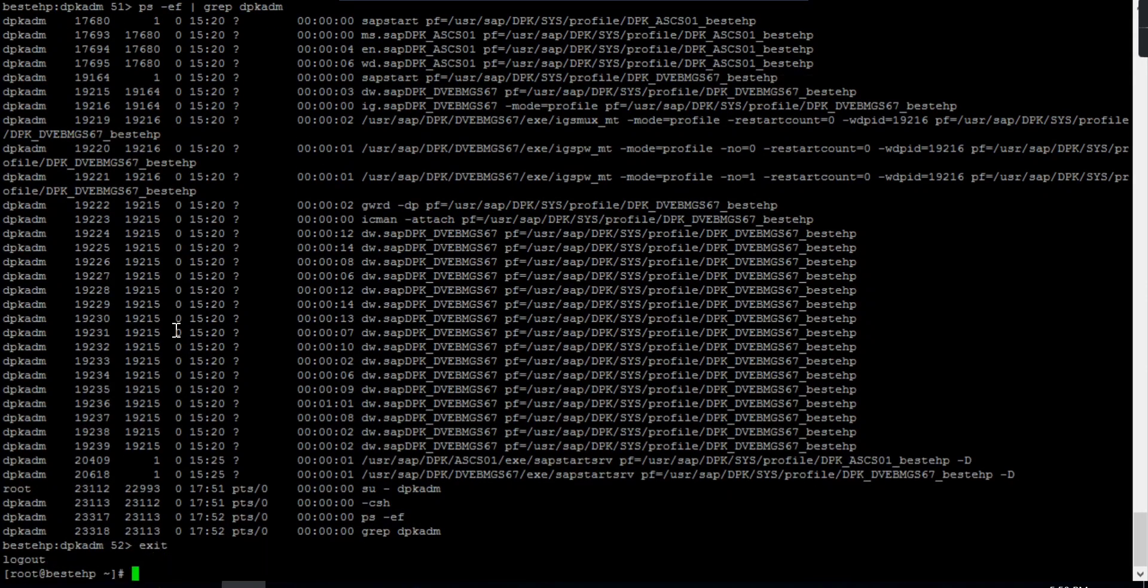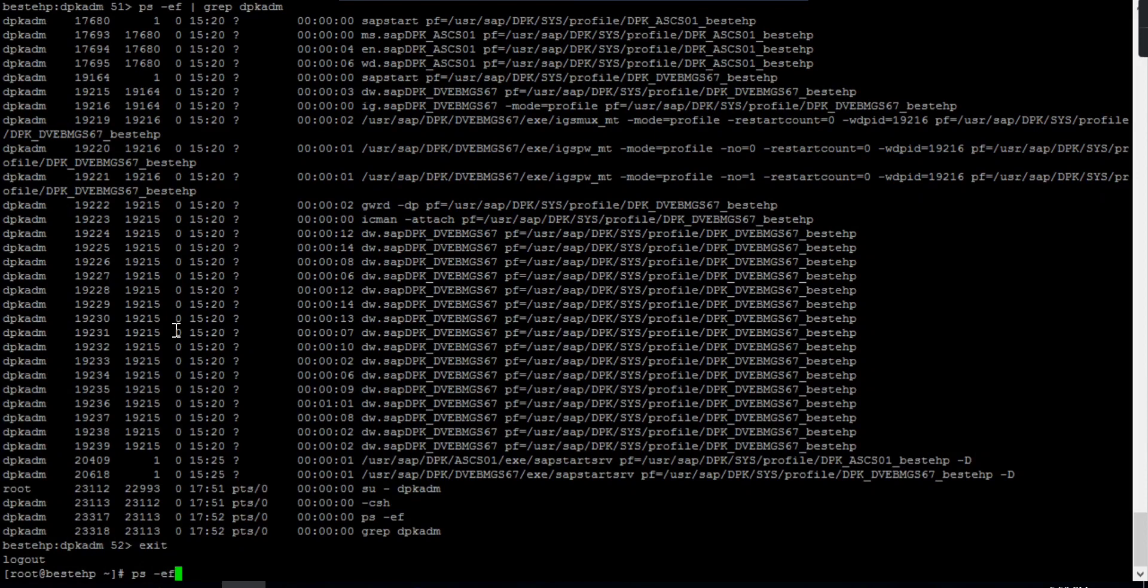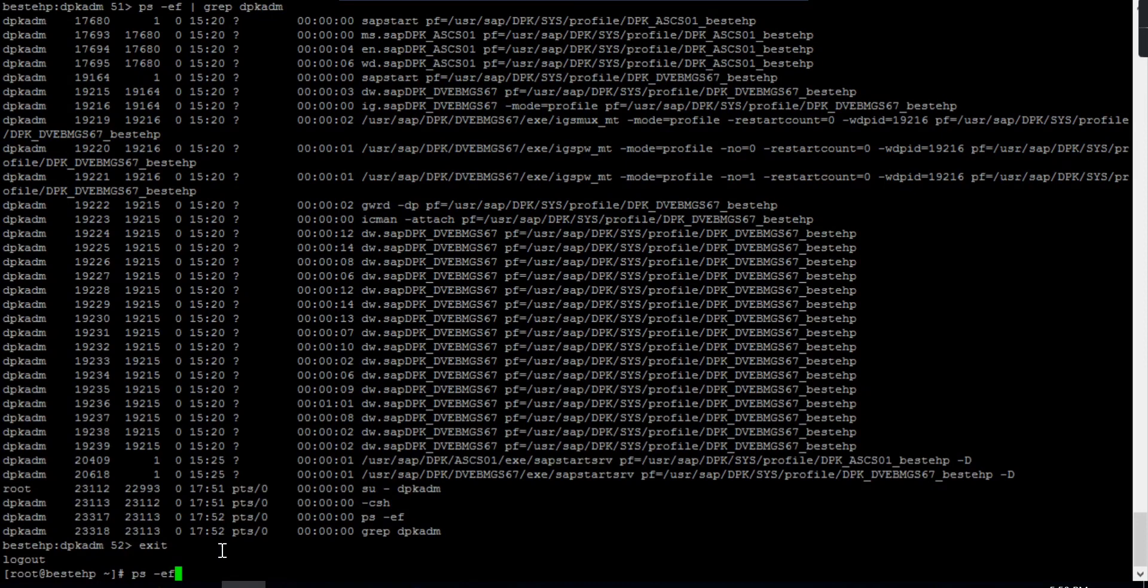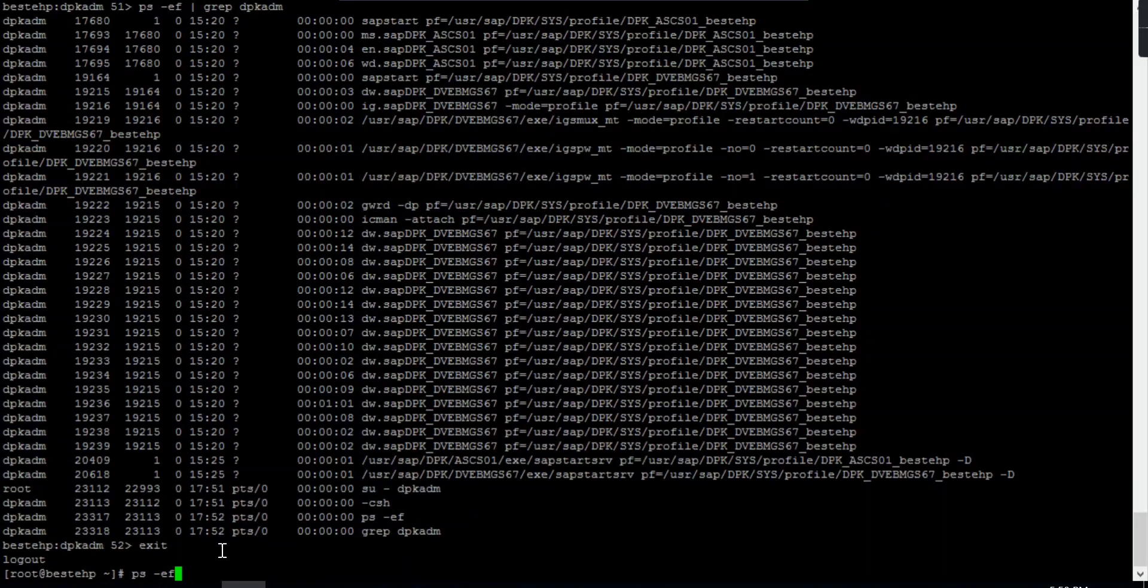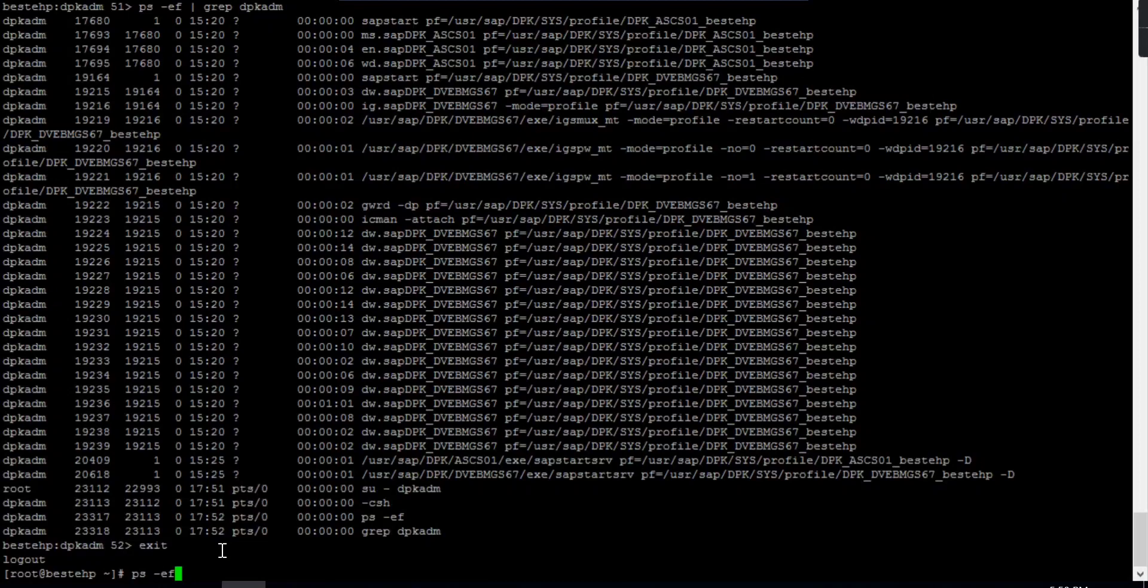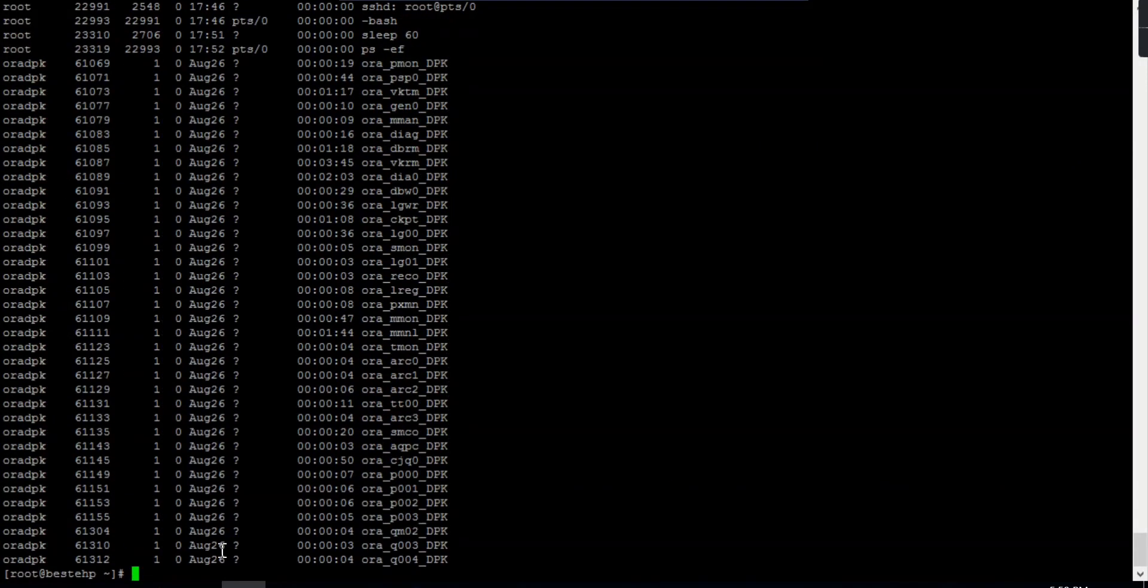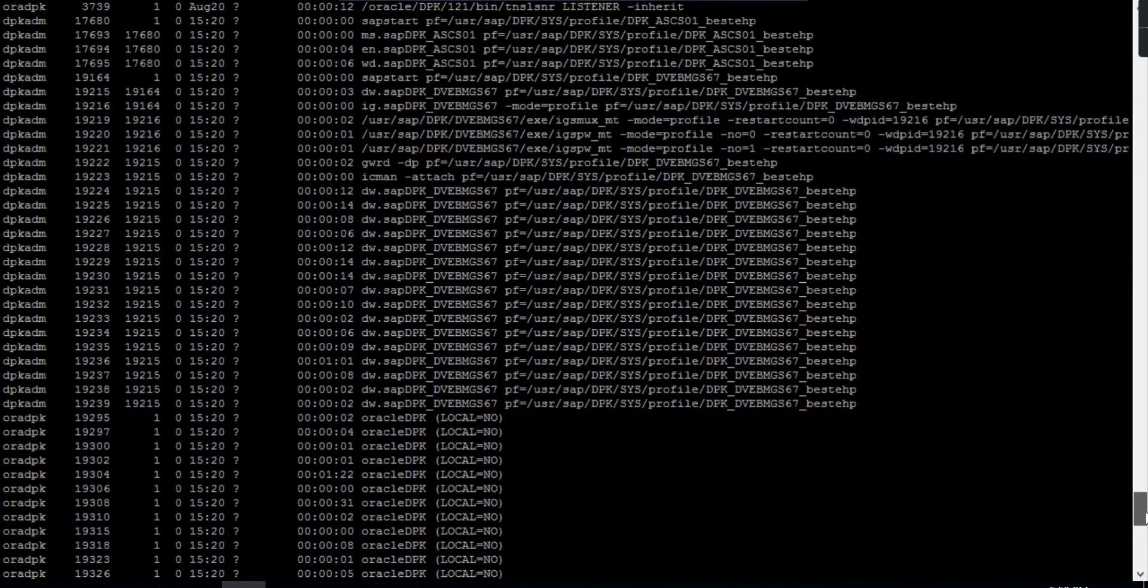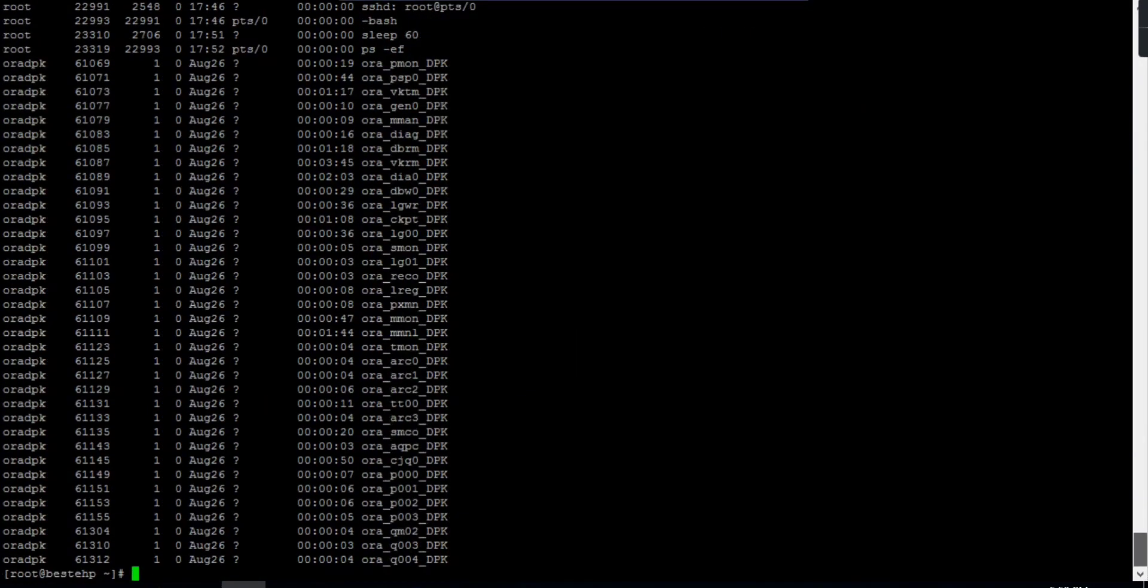If I run PS-EF and I'm in root, it will show me all the processes including root, including Oracle, including SIDADM, whatever processes are there. You need to check which process is relevant to you and accordingly take action.